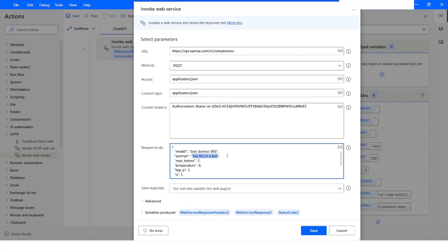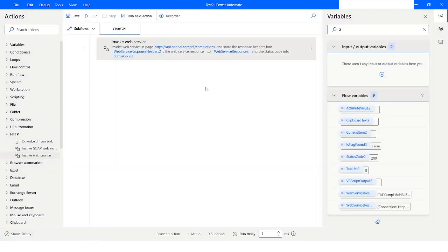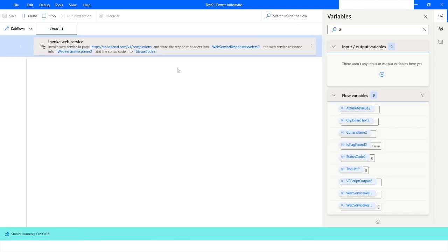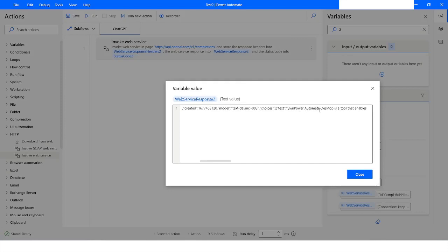Now let's say I want to ask: what is Power Automate Desktop? I'll increase the max tokens to 100 and remove the other optional parameters, keeping just the model, the prompt text, and the max tokens set to 100. Then I will click Save and run this flow. The status code is 200, and the response says: Power Automate Desktop is a tool that enables automation of tasks by encoding user interactions.